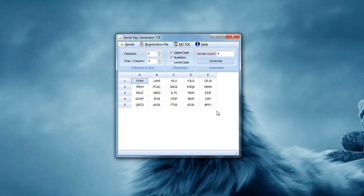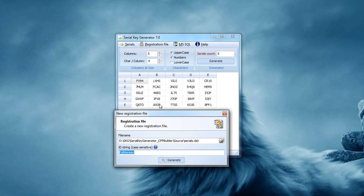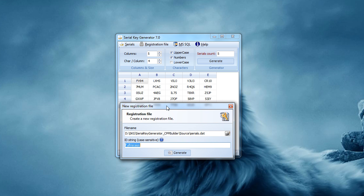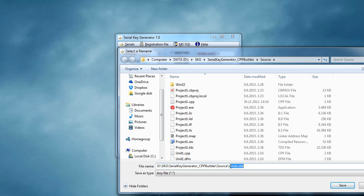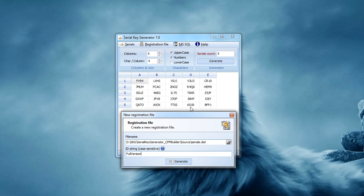To do offline validation, you need to save these keys into a registration file. A registration file is an encrypted file that contains all of your serial keys. Once you generate some serial keys you will have the option to generate a new registration file. A dialog will appear asking what the file name of this registration file should be. I will save it as 'serials'. The name and extension aren't important, but what is important is the ID string.